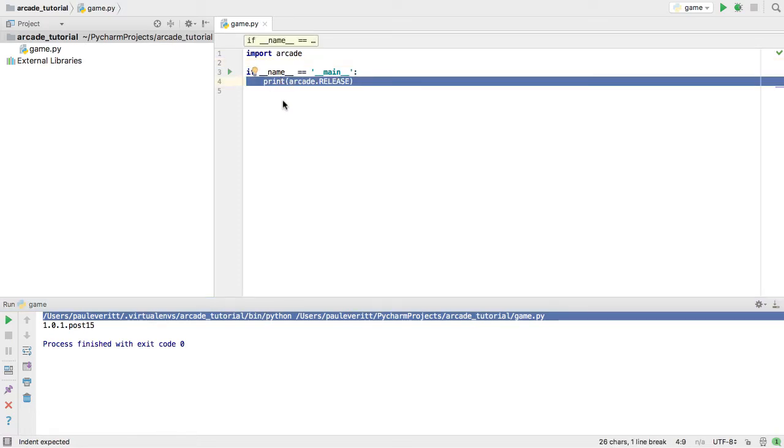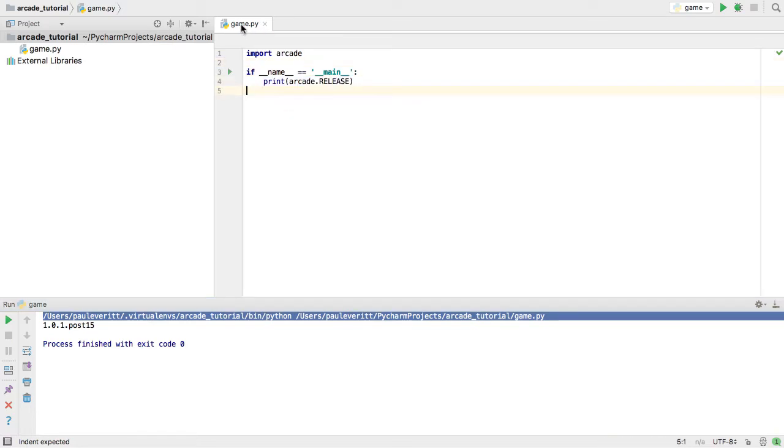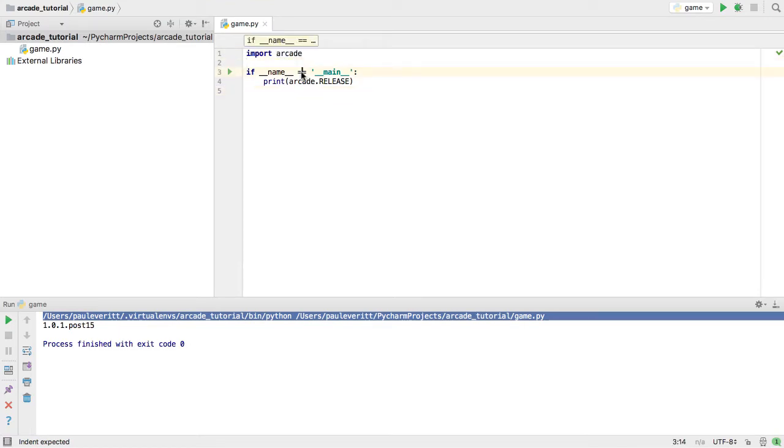But if we're just importing game.py from some other file the way we imported here, then this would be false and we wouldn't execute this.